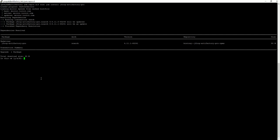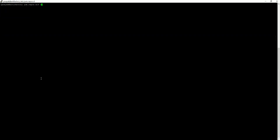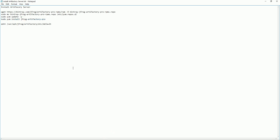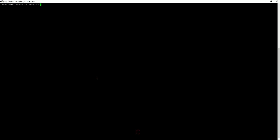So it is already downloaded. The installation directory is at /var/opt/jfrog/artifactory — that is where the installation is done.